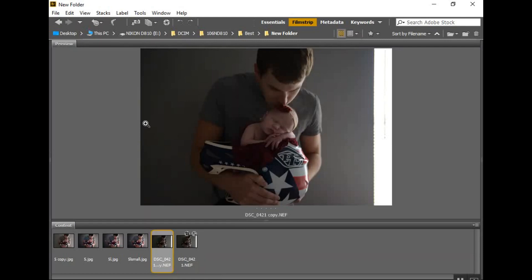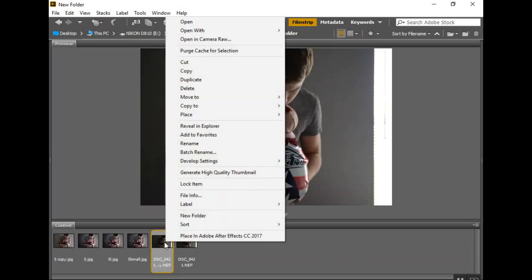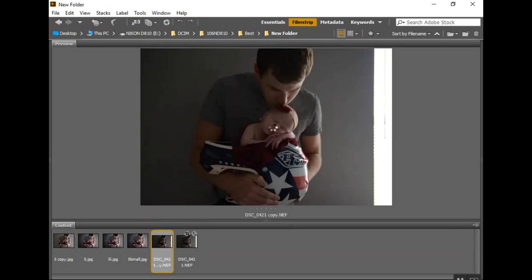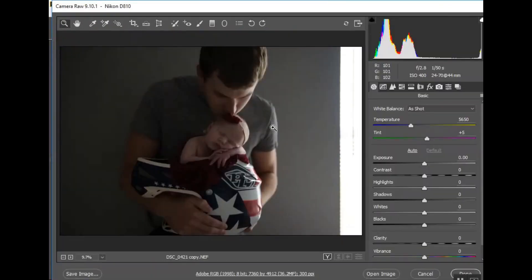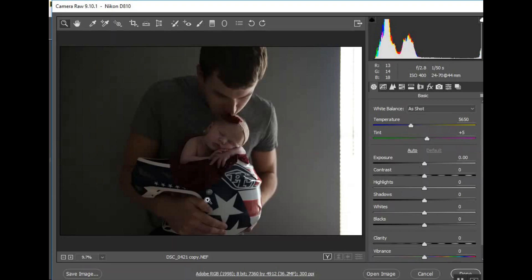Let's cover Camera Raw. I have my picture open here in Bridge and I'm going to open it in Raw. Mine is set by default to open in Raw, but if not, you can just right-click and go to Open in Camera Raw. If you shoot in Raw — if your pictures are set to shoot in Raw instead of JPEG — by default they're going to open in Camera Raw anyway. I'm going to show you what you can do with a photo before you even open it in Photoshop itself.